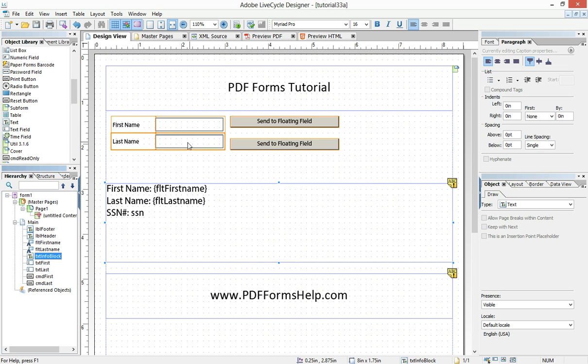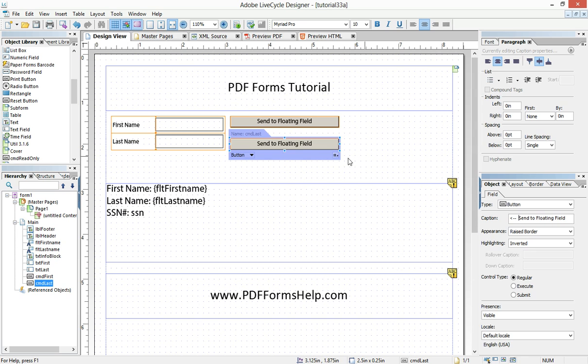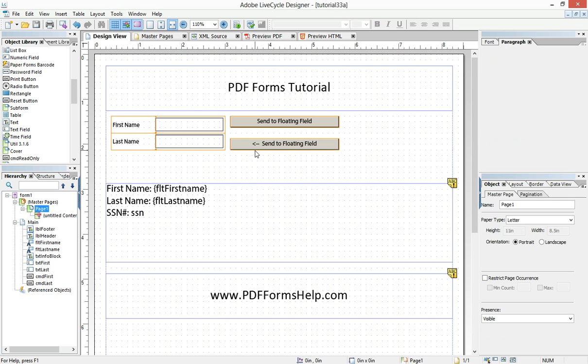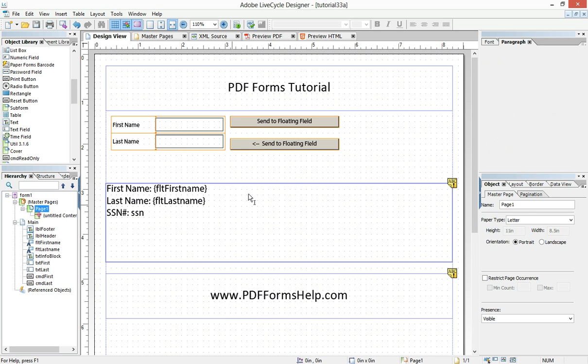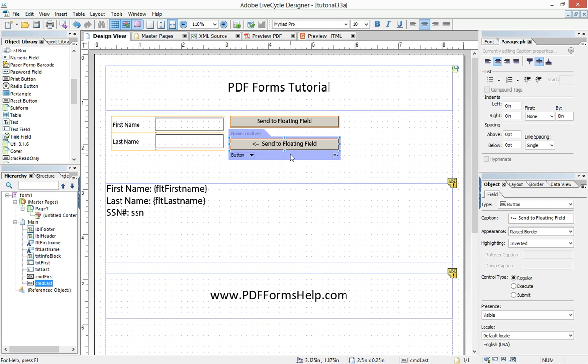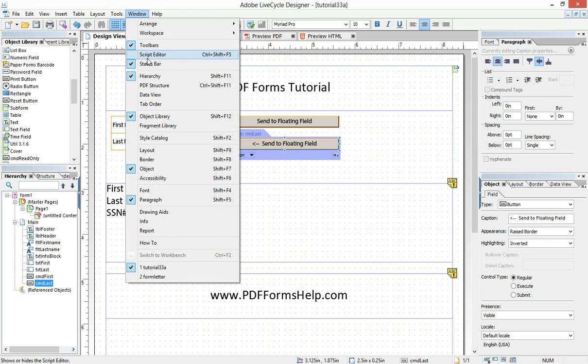Okay, now to the code. If I want to go, if I want to use this command button to associate whatever is in the last name text field to the floating field called last name, I just need to highlight the command button, open up my script editor,